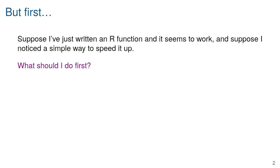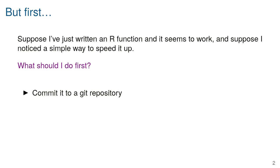First, to synthesize thoughts about reproducibility from the last couple weeks: suppose you've written an R function that seems to be working fine, but you have an idea to speed it up. Before you start hacking into it, what should you do first? You should commit it to Git first, so that if you mess something up, you can go back to your original implementation. Put it in a Git repository and commit what you have.